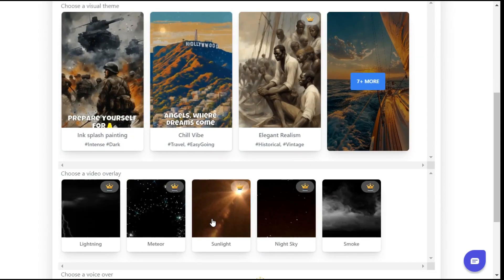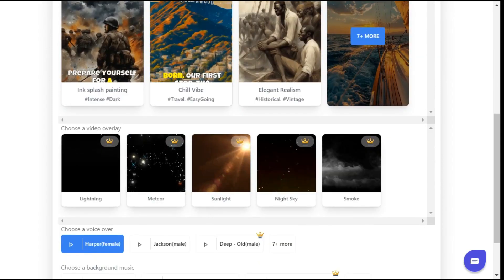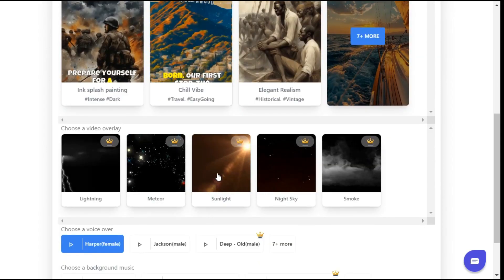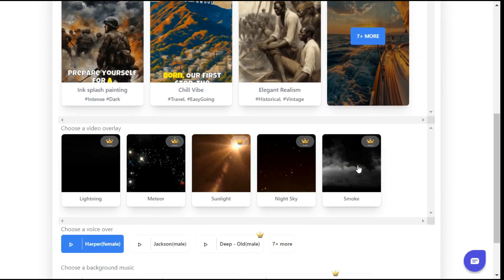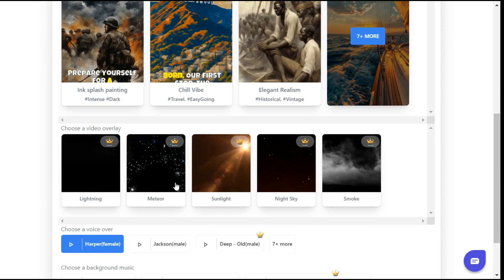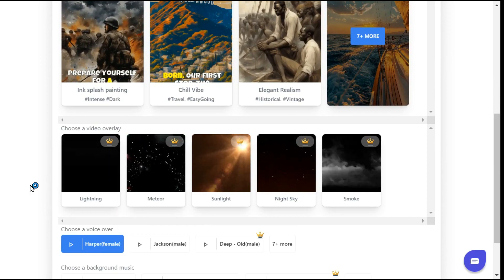Next, you can add eye-catching effects like lightning, sunlight, smoke, etc. to dazzle the audience and increase engagement.